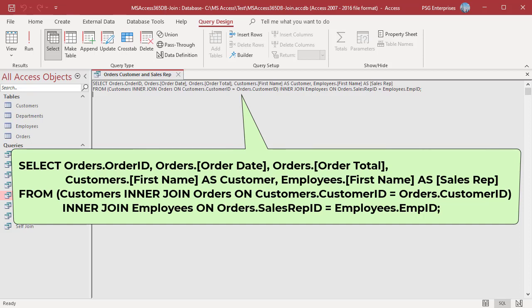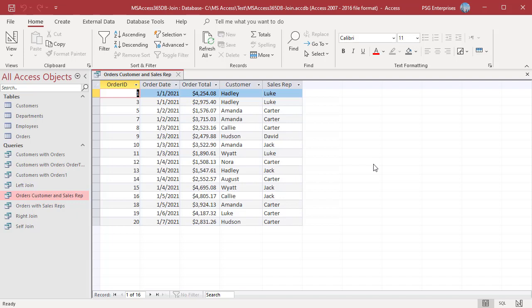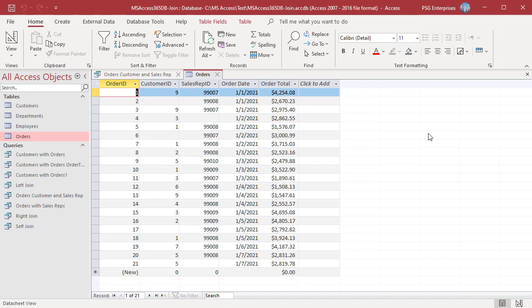Add all the fields you want to include in the results from orders, customers, and employees in the SELECT clause. Use an alias for customer's first name and sales rep's first name. Run the query. Now only orders which have a valid customer ID and sales rep with a matching employee ID, and customers who have orders, are included. Order 2 does not have a customer ID and order 4 does not have a sales rep ID, so they are not included.